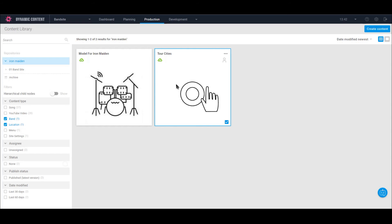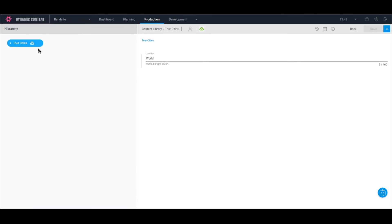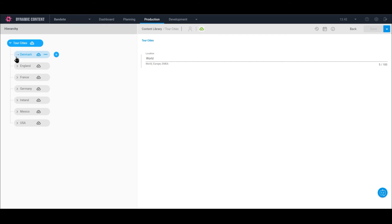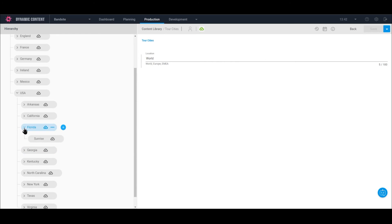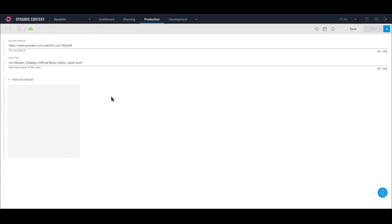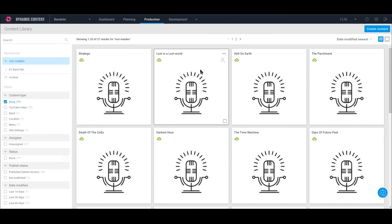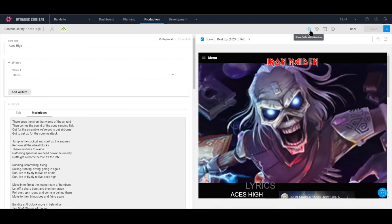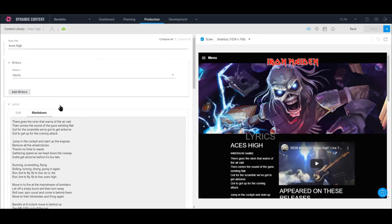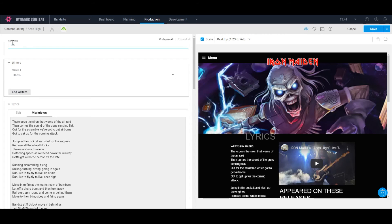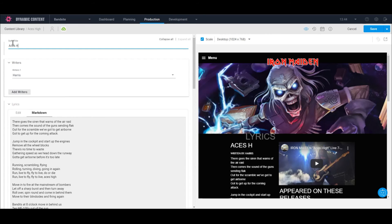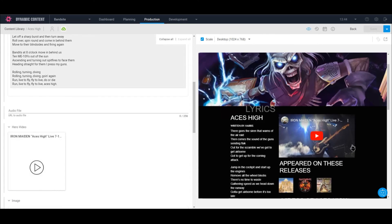Let's take a look at the actual locations content model. The content item for this model is called Tour Cities. When we open it, we can see the list of countries — if we wanted to, we could easily add another country. You can see that cities can live directly under a country, like Denmark and Copenhagen, whereas countries like the US have states then cities, e.g. Florida and Sunrise. Let's also look at the YouTube content type — we can see we can add a YouTube ID and a YouTube title. Finally, let's look at the song content type. On the right, you can see a preview of the actual Iron Maiden application. I'm going to delete and re-enter the name and see how it changes in the live preview. Notice there are no options for adding releases or performances because they're queried from the band's content model live in the application. This means updating the song here updates it for every single set list item that references it, from every performance and every release.